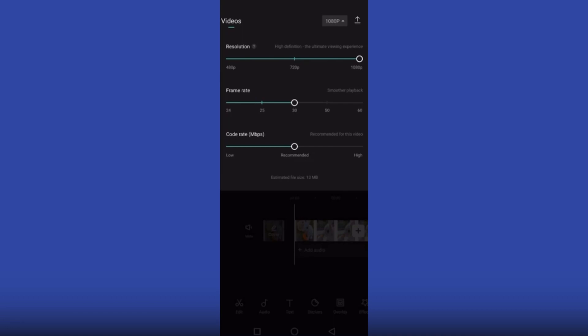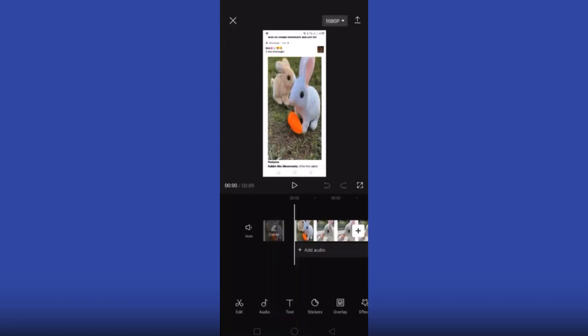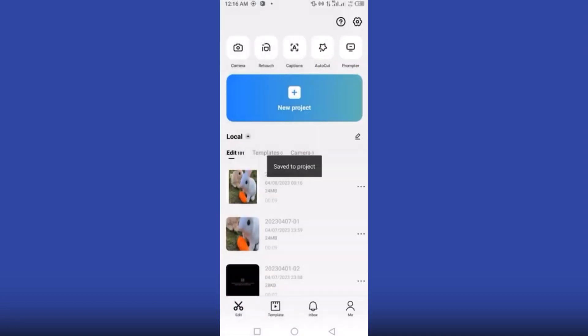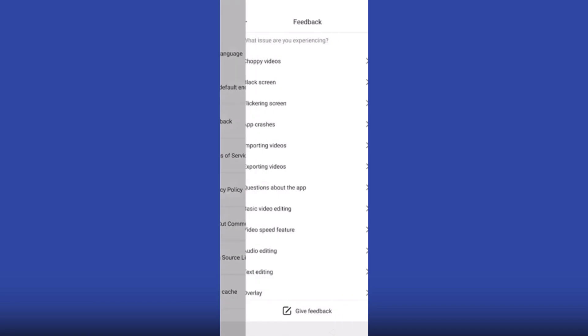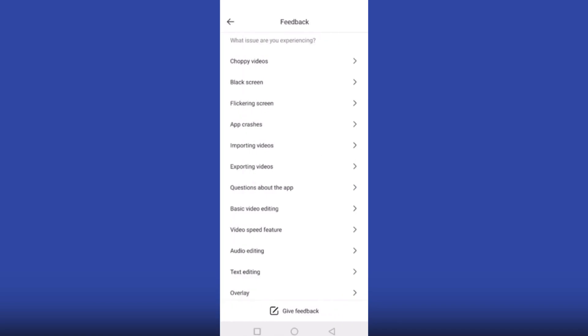Now you have to go back. From the top right corner you will see a settings option. Click on this option. Now click on the feedback option.